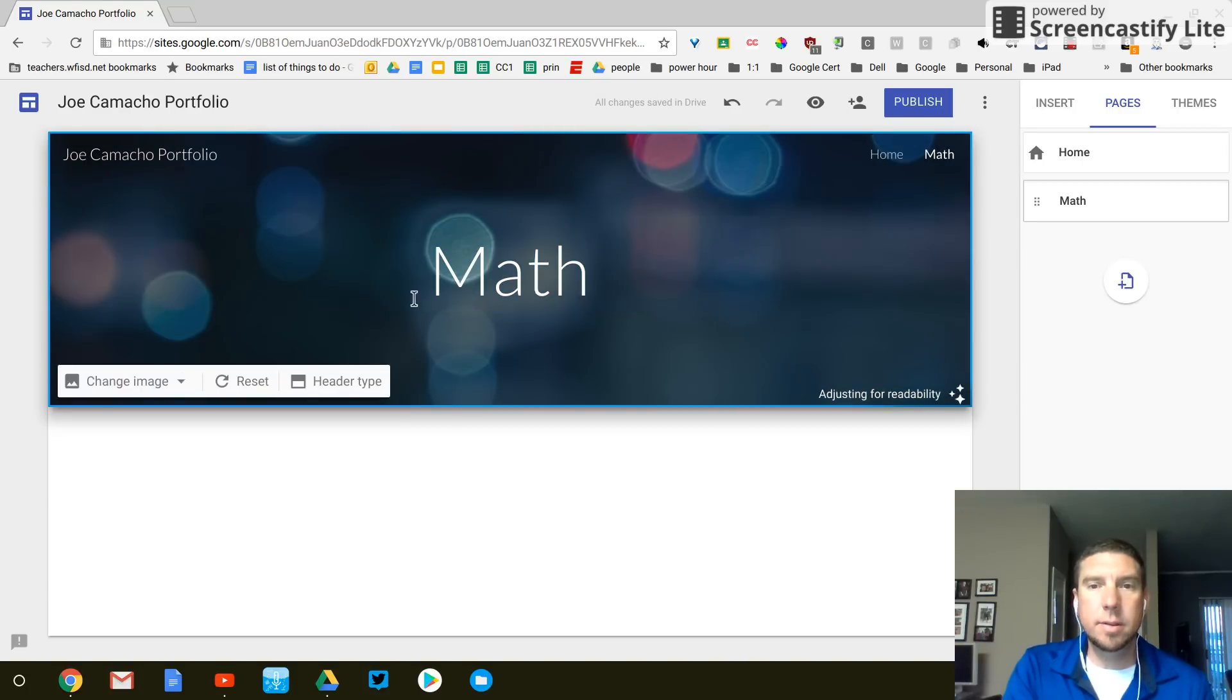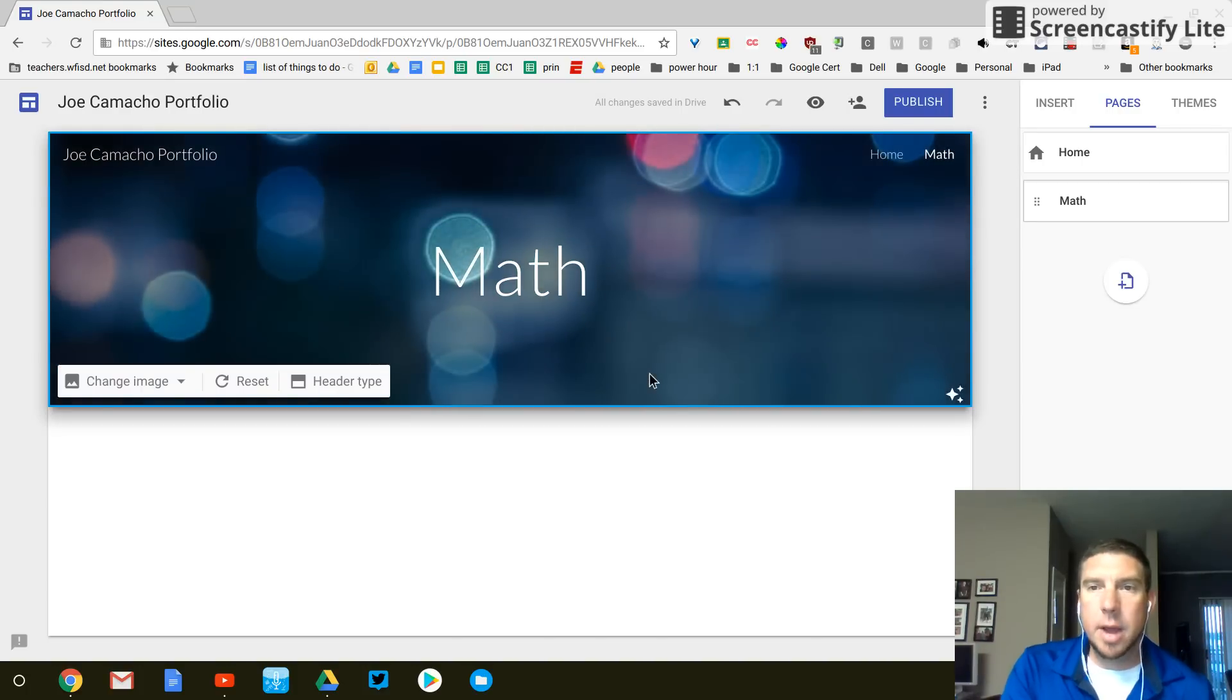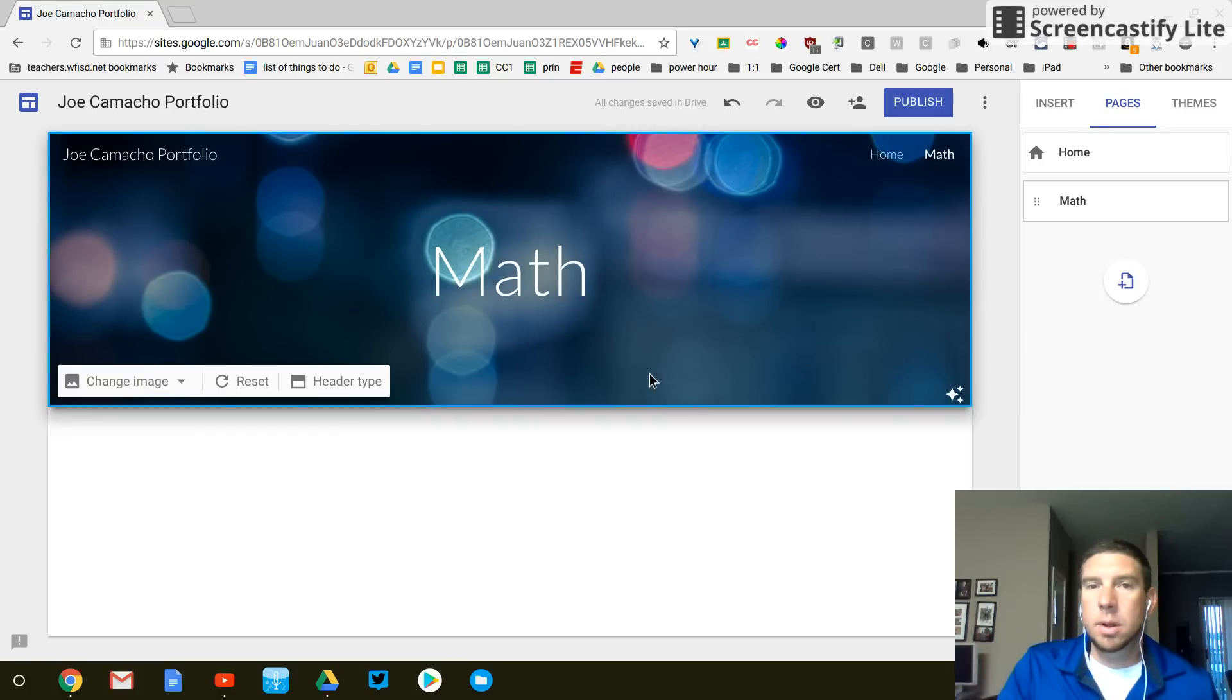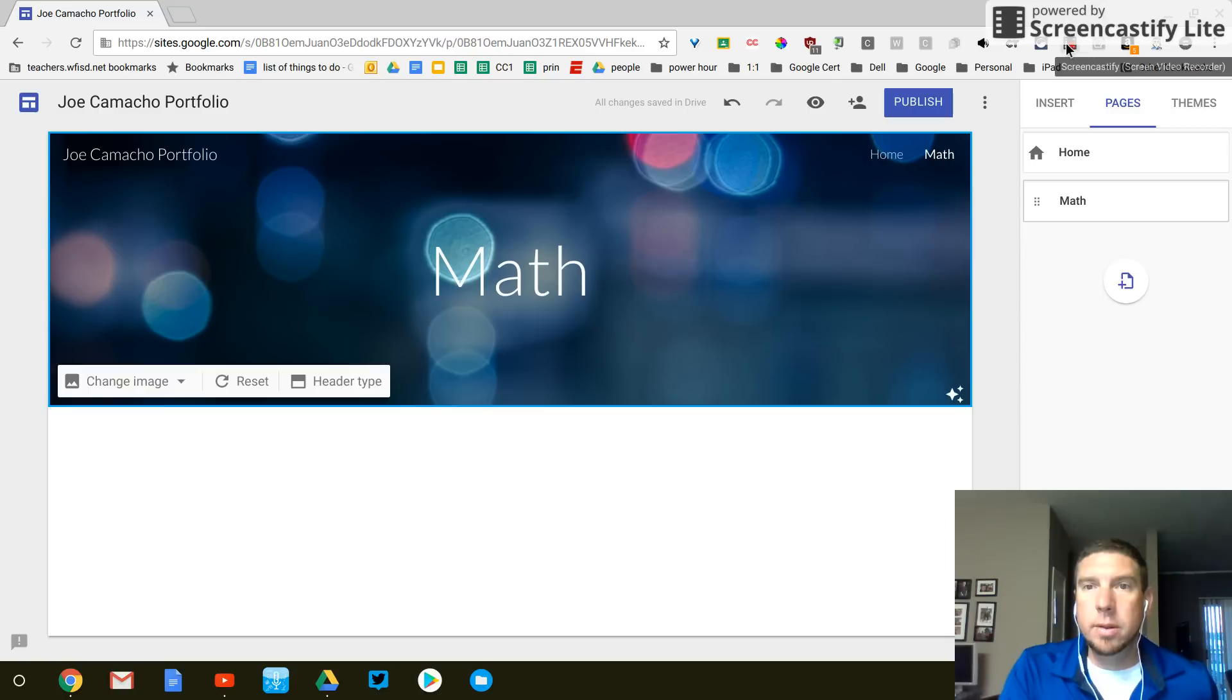And now, like I said, this is the default header type for the rest of my pages. So let me take a minute. Y'all go ahead and take a minute. Make sure everybody's caught up.